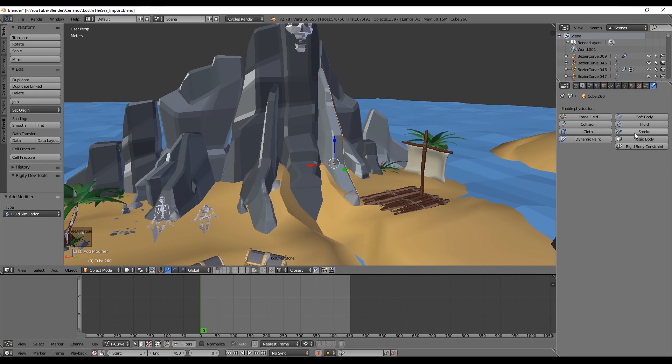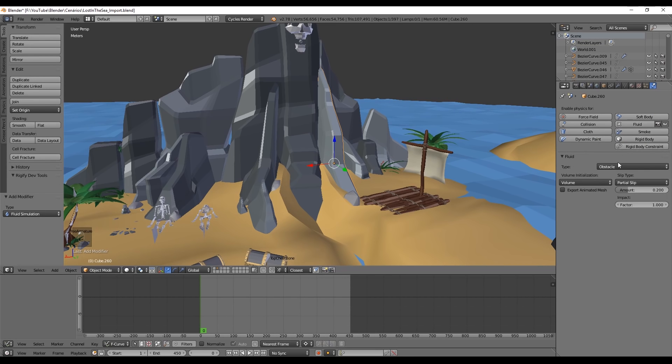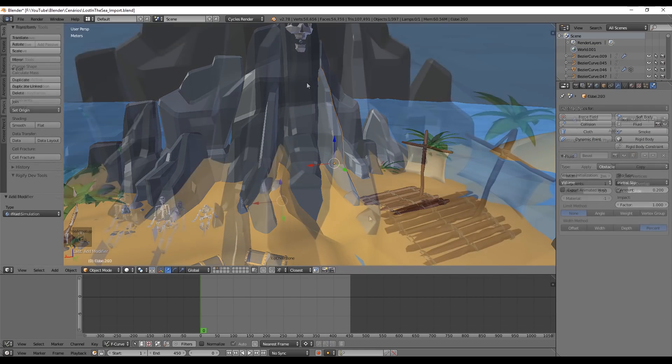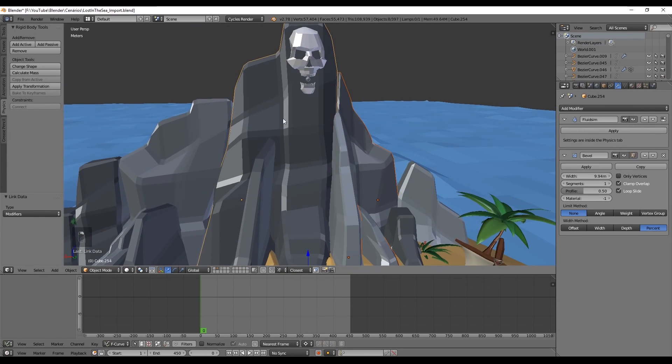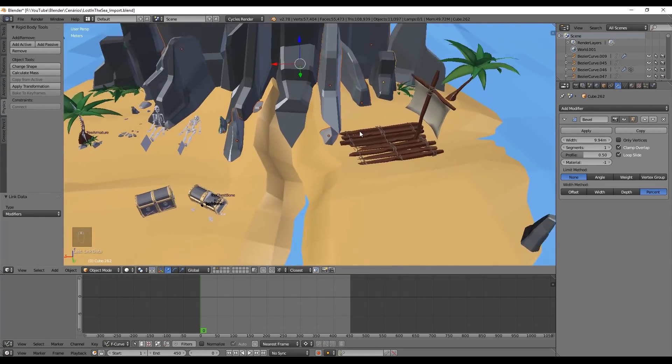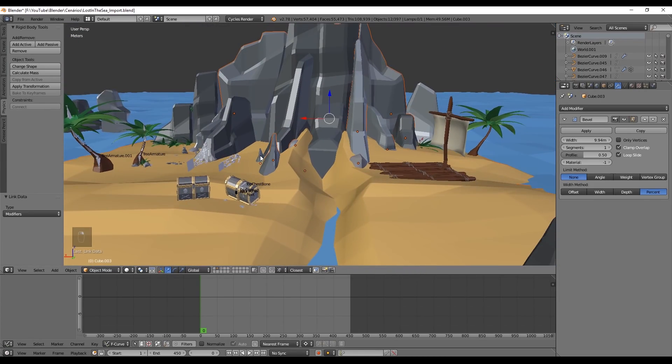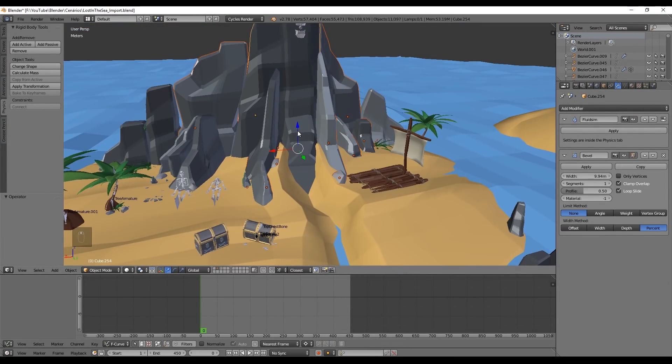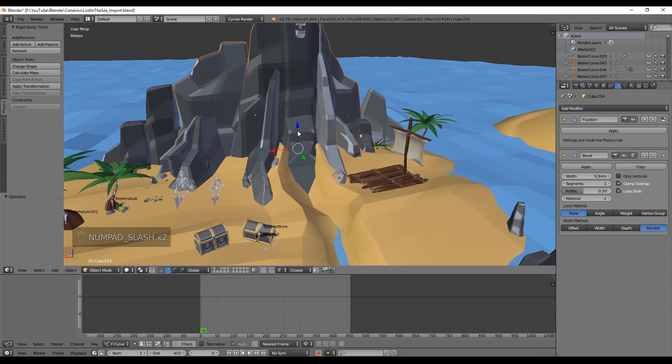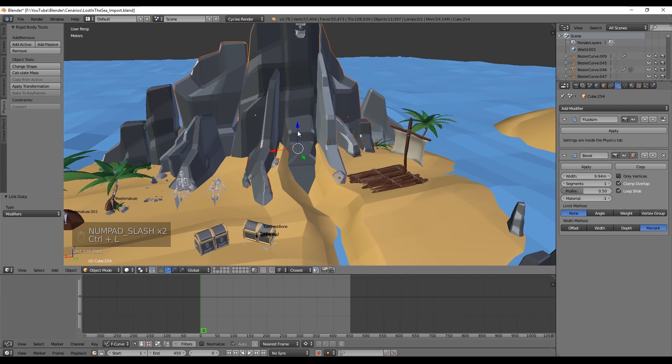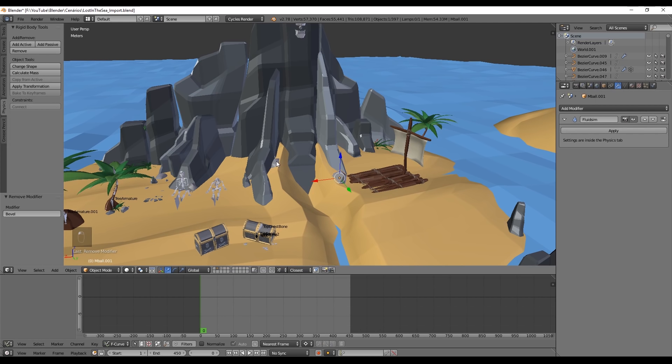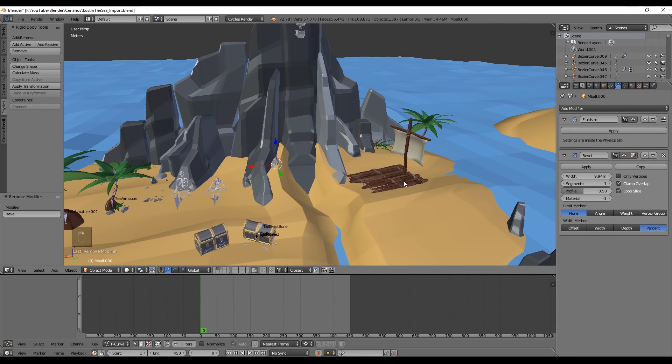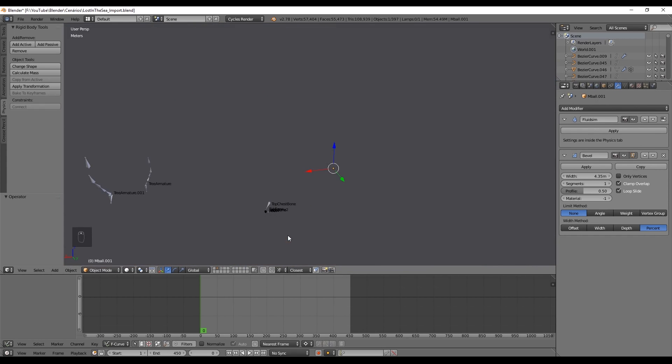Now if you just have a few objects, you can select them and assign the obstacle individually. But if you have too many objects, which is my case, you can select all the objects and make sure that the last object you have selected contains the obstacle and you can press Ctrl L to choose modifiers. So it's basically going to create a link between all the objects you have selected and the last object which has the obstacle. Be careful because you will also copy every modifier from the active object. But that's the only way we currently have in Blender to apply obstacles to several objects at the same time.